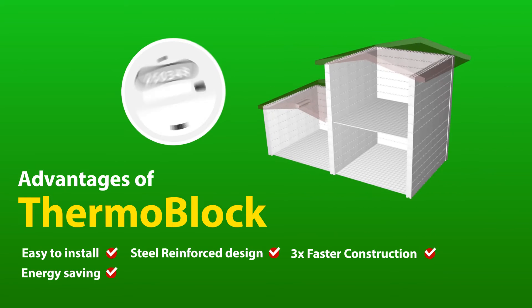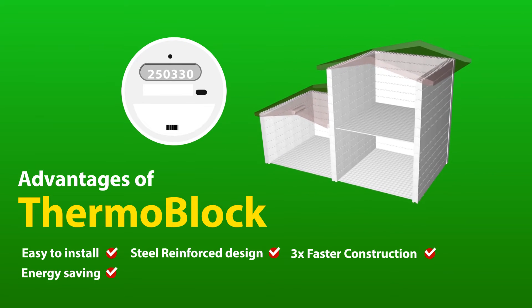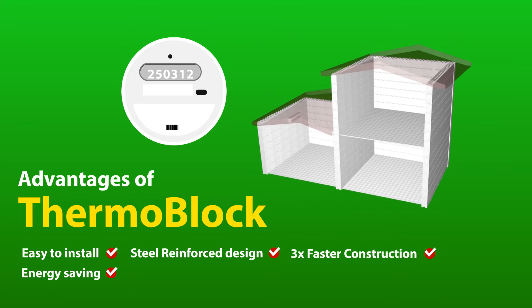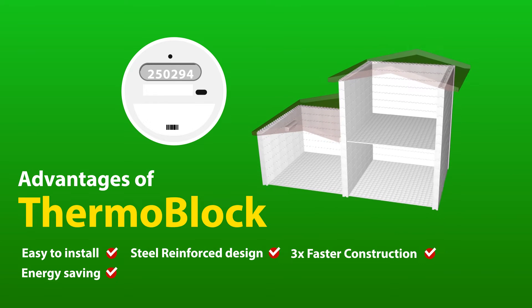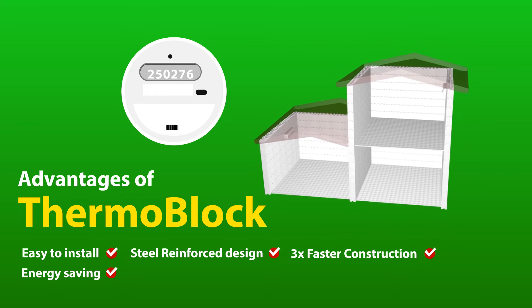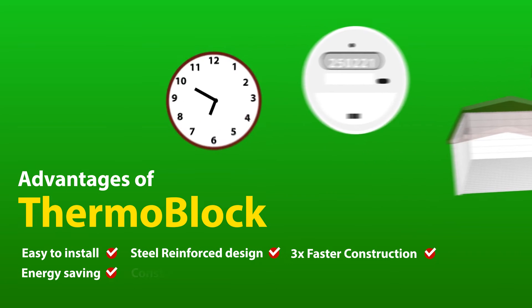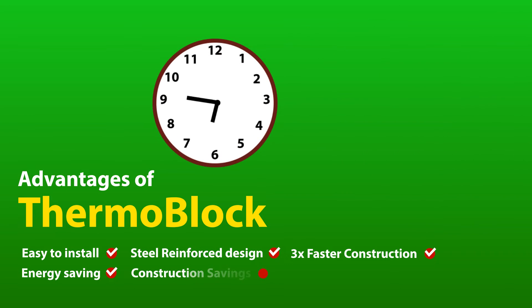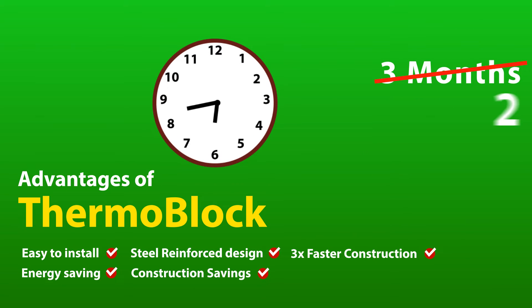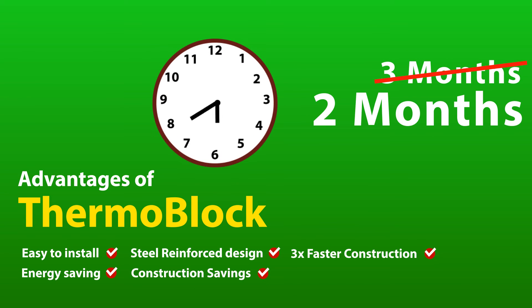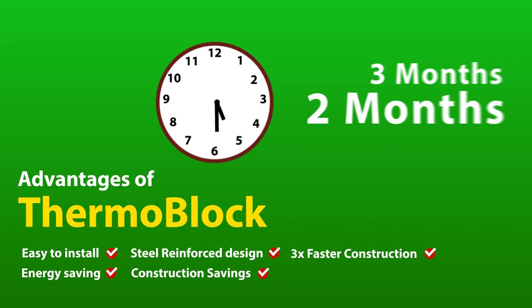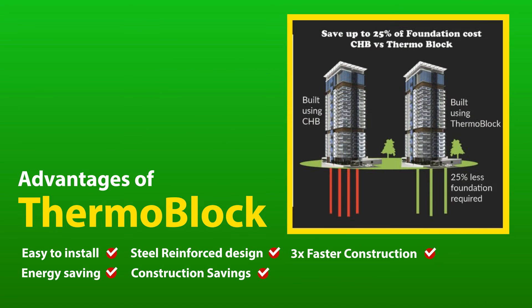4. Energy saving. Zero heat gain means less energy needed to cool down the house. 5. Construction savings. Cut down on construction time and save on your labor cost. Lighter building load means less foundation cost.